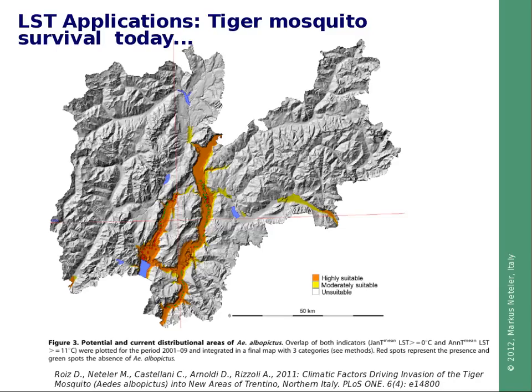Here are some results. The tiger mosquito distribution is shown for a small area in northern Italy — the province of Trentino. Using the described indicators, we see three areas: highly suitable, moderately suitable, and unsuitable. Points on the map are trap data showing quite good correspondence with the model, though this is a potential distribution map. This map was published one year ago; meanwhile the spread has continued and more records have been obtained.